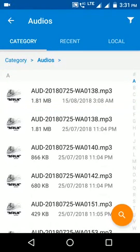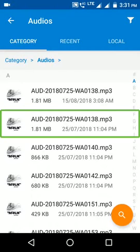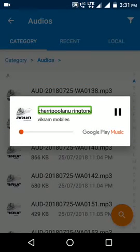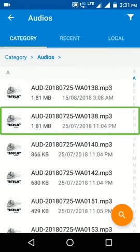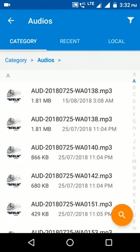Now we are going to see the audio. This audio is placed in the ringtone folder, so we will set the ringtone. Okay, now we are going to set the ringtone.